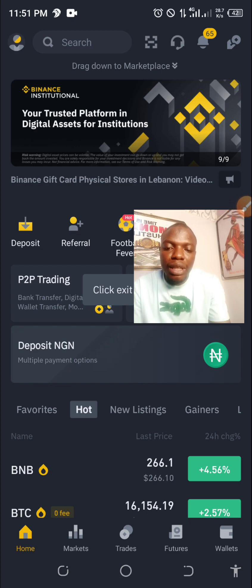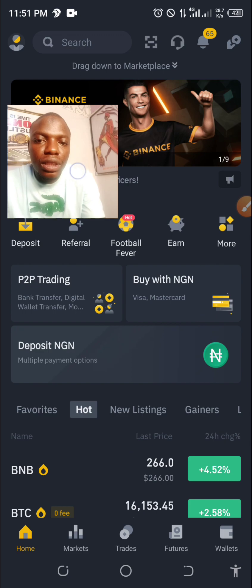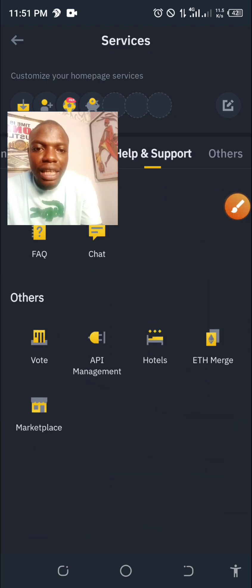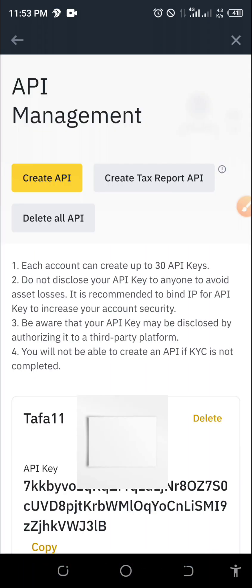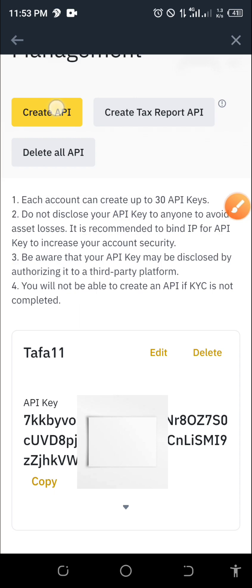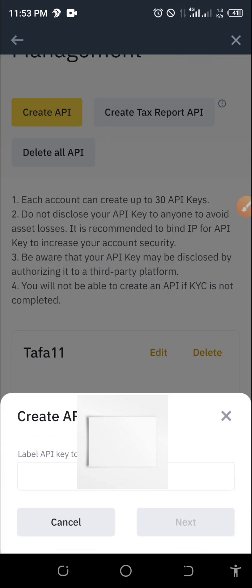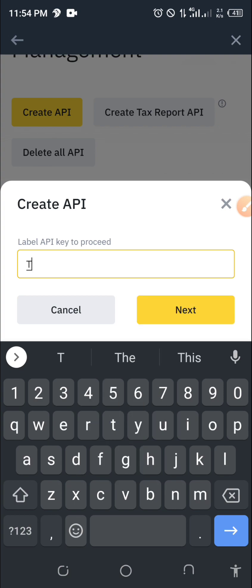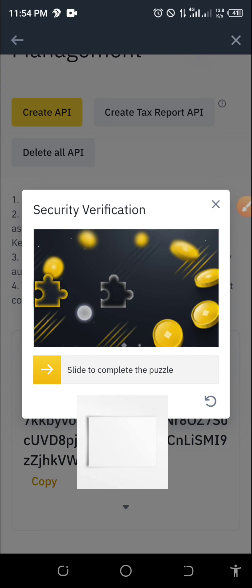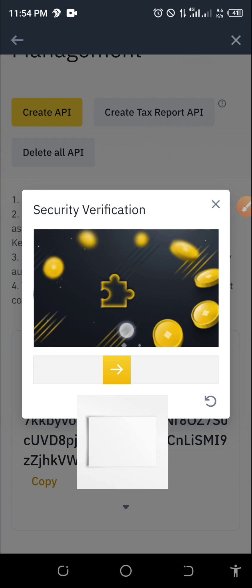Once you are in your Binance app, click on Home, then click on More. Scroll down to the end and click on API Management. Once you are in API Management, click on Create API. Binance is going to tell you to label the API key — you can put any name of your choice. I'll just put 'taffa123' for example, then click on Create.